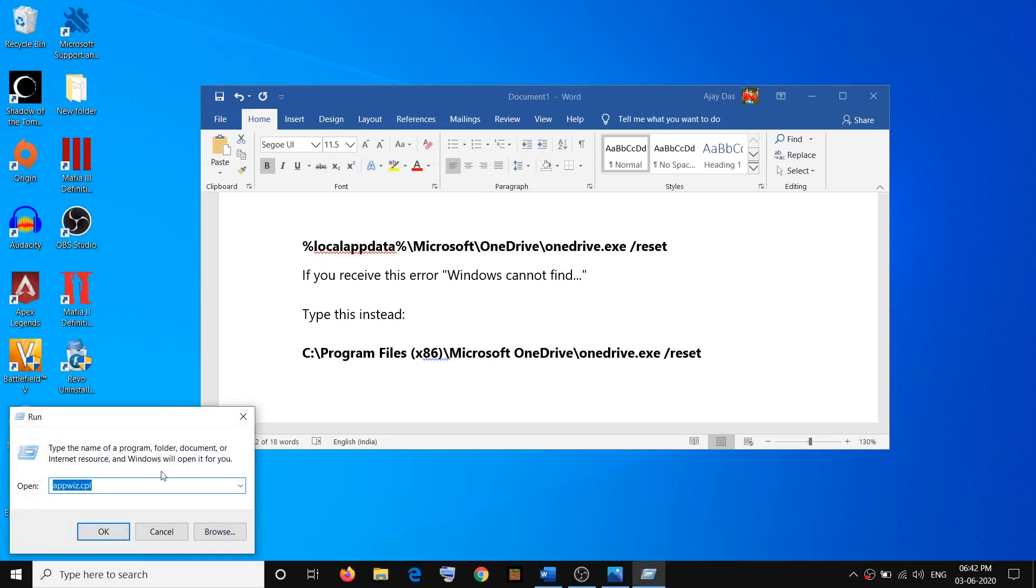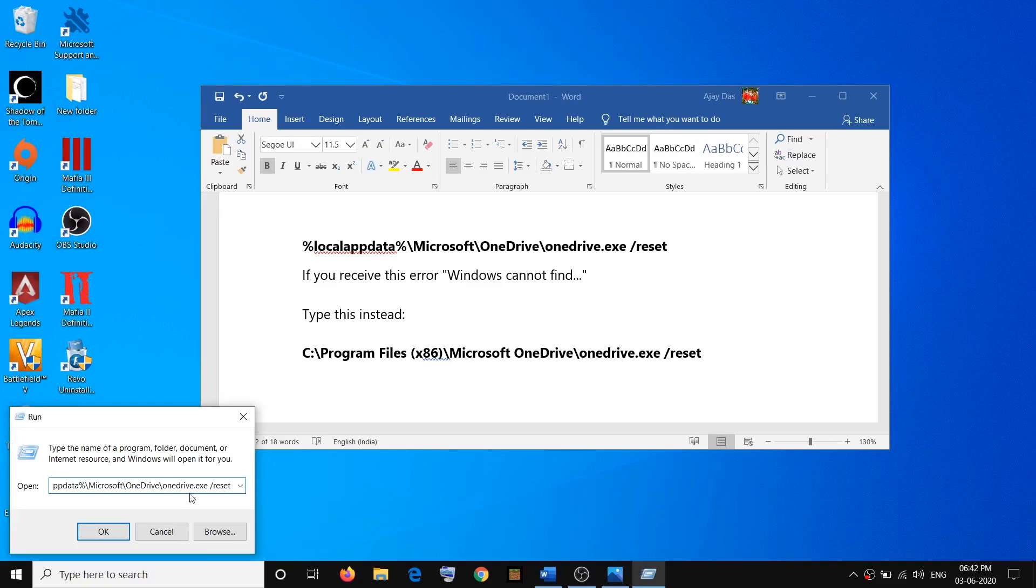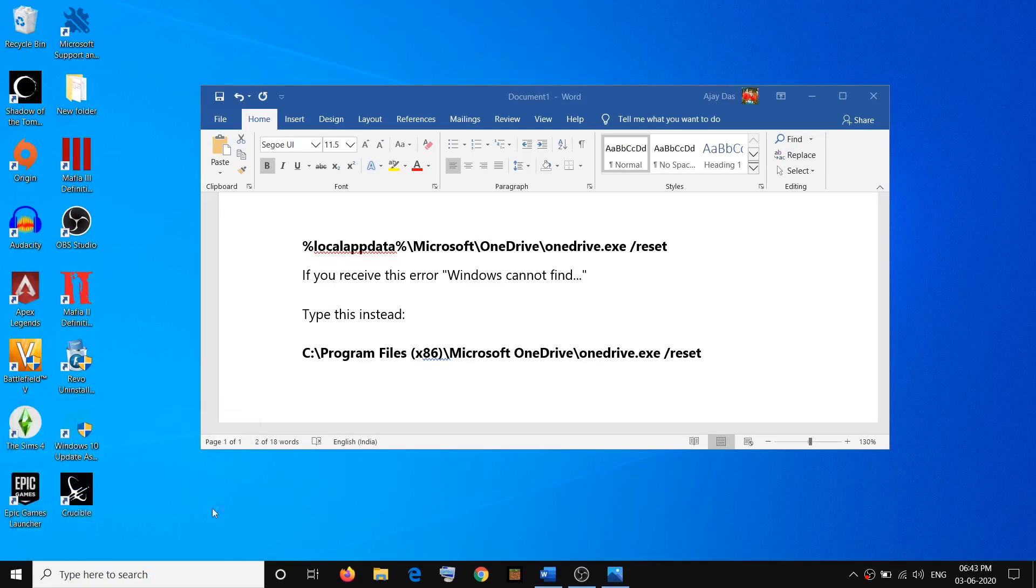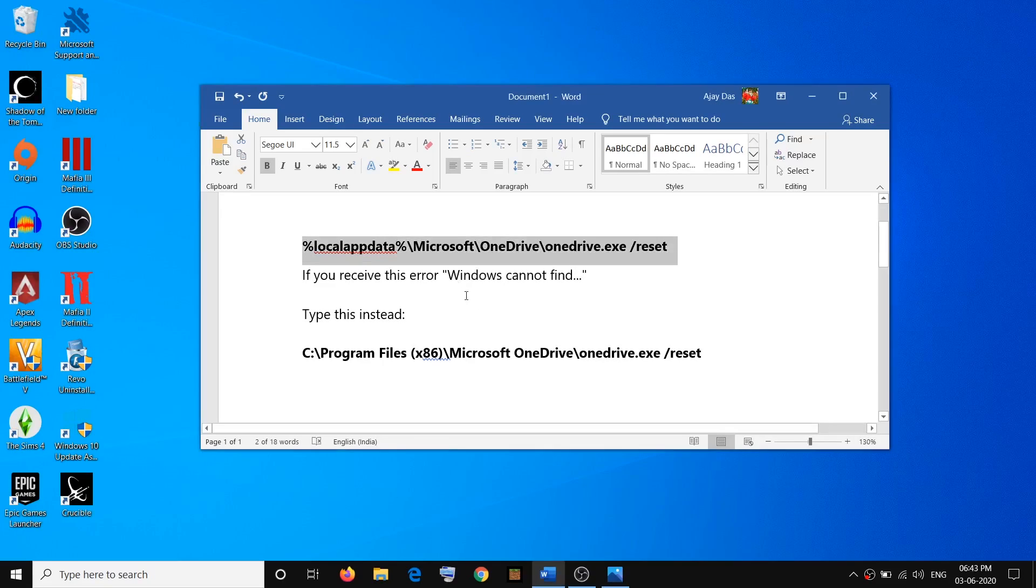Then paste the command. The command is provided in the video description. Click on OK and that will reset OneDrive. Now in case you receive this error which says Windows cannot find the path, you can run the second command.